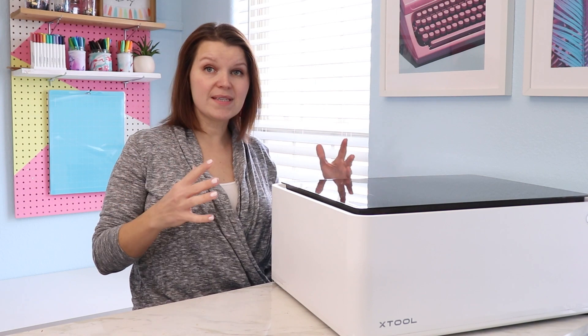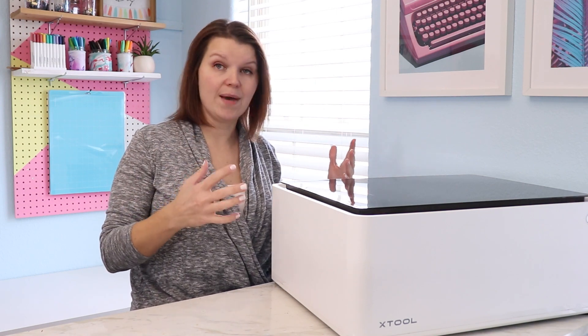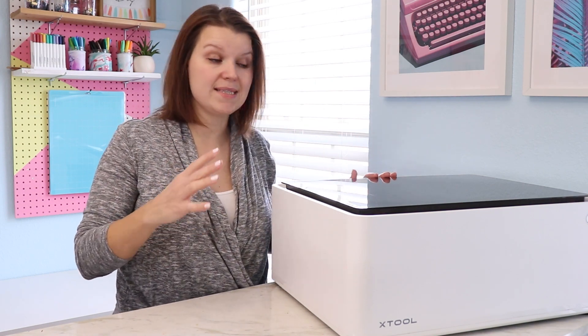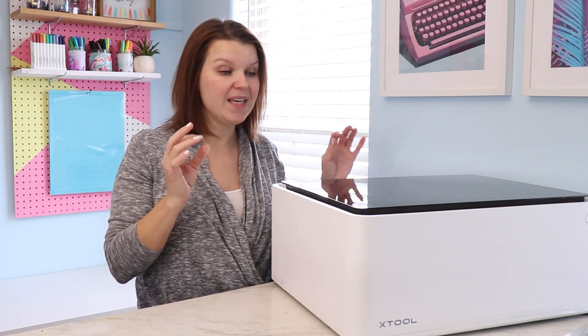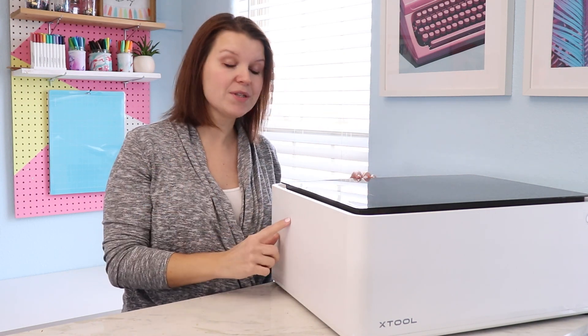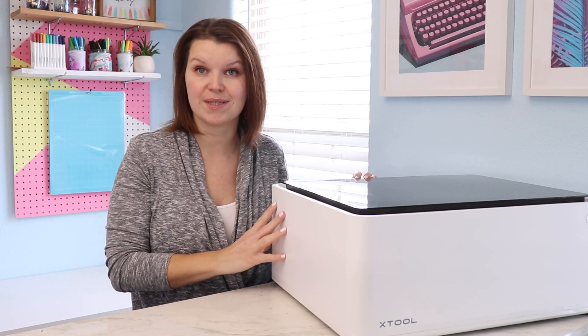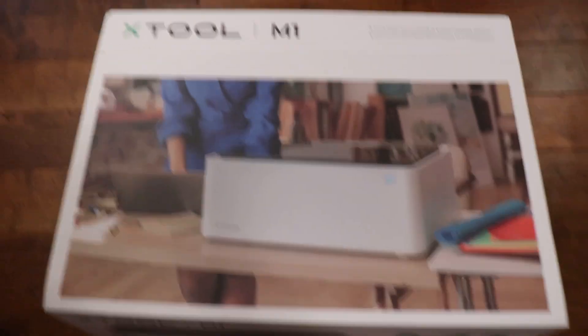So this X-Tool M1 is a machine that combines two things: a laser and a blade. The laser is a 10 watt diode laser similar to X-Tool's D1 machine and very similar to a laser that I have reviewed here on this channel.